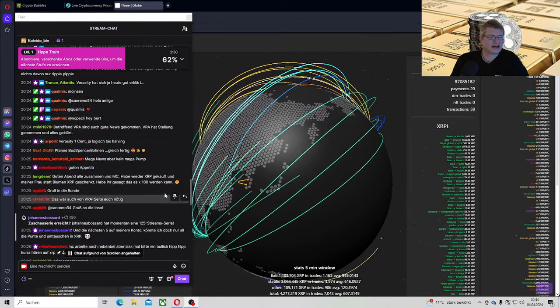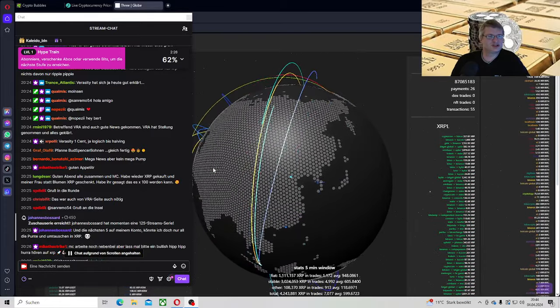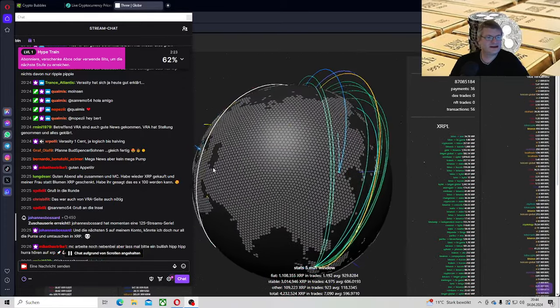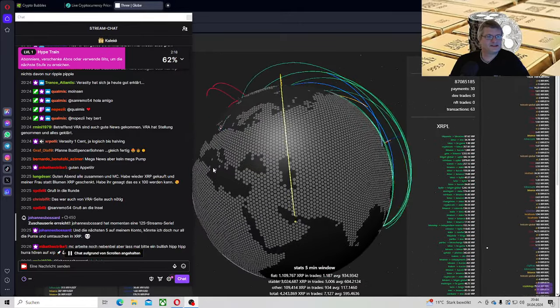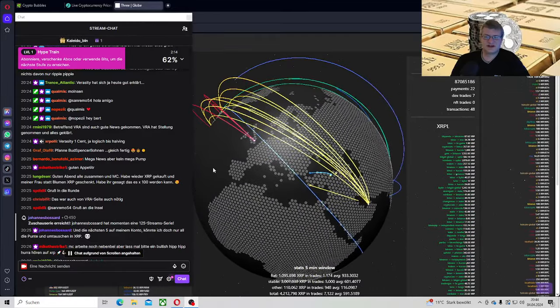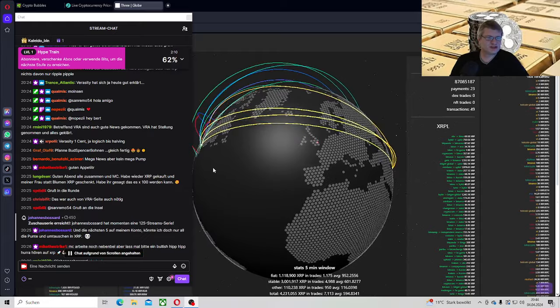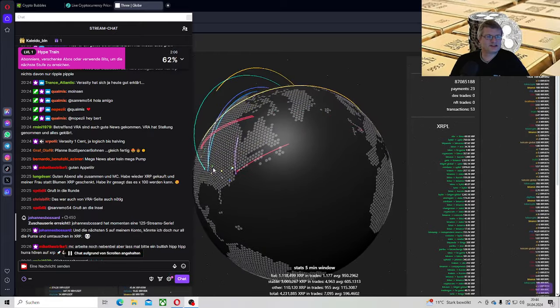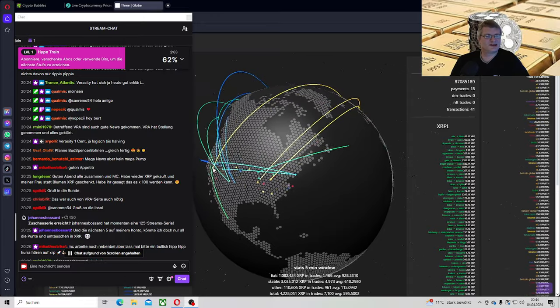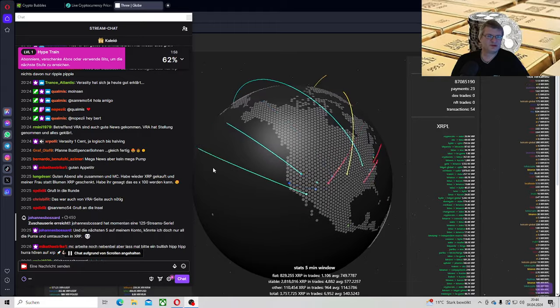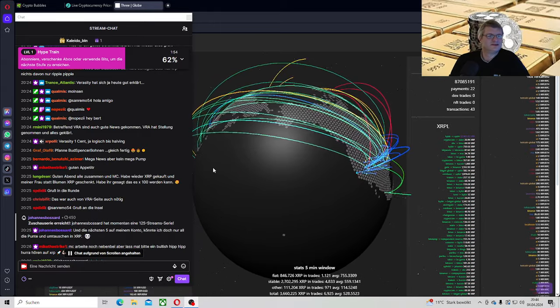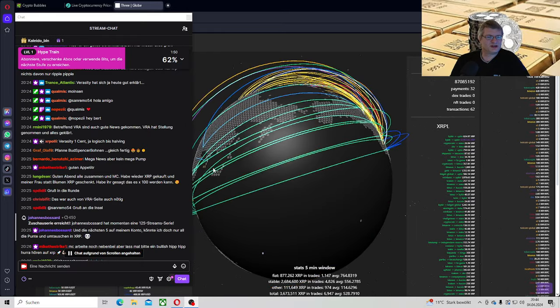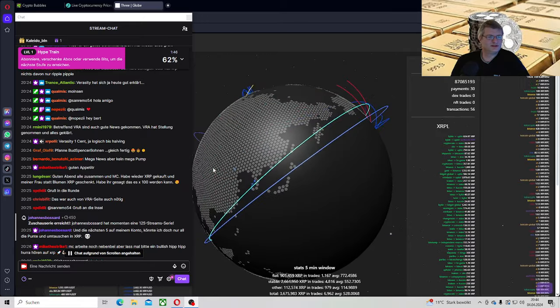Remini, betreffend Veracity sind auch gute News gekommen. Veracity hat Stellung genommen und alles erklärt. Echt? Habe ich gar nicht mitgekriegt. XRP Olli, Veracity, 1 Cent. Ja, logisch. Bis halbigen. Ja, natürlich. Wenn sie das wieder schaffen, dann sage ich ganz klipp und klar, 50 Cent bis 1 Dollar ist wieder in greifbarer Nähe. Bernardo, wird der Stablecoin den Kurs beflügeln oder hat XRP nichts davon? Nein, nein. Der Stablecoin wird den XRP Kurs, wenn die richtige Verwendung natürlich drauf ist, dann wird der Kurs auch sehr stark beeinflusst. Lundin, guten Abend alle zusammen. Und MC, habe wieder XRP gekauft und meine Frau statt Blumen XRP geschenkt. Habe ihr gesagt, dass es 100 werden kann.